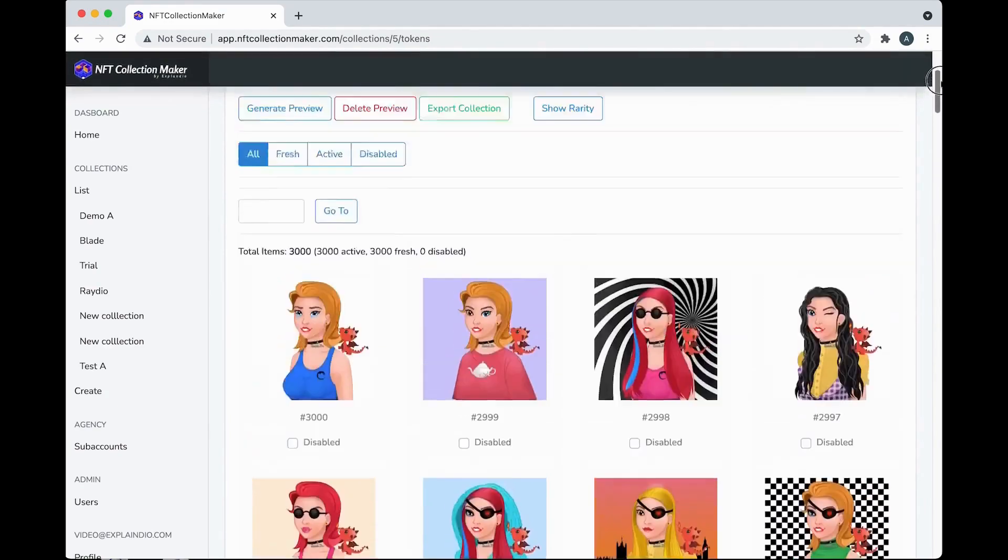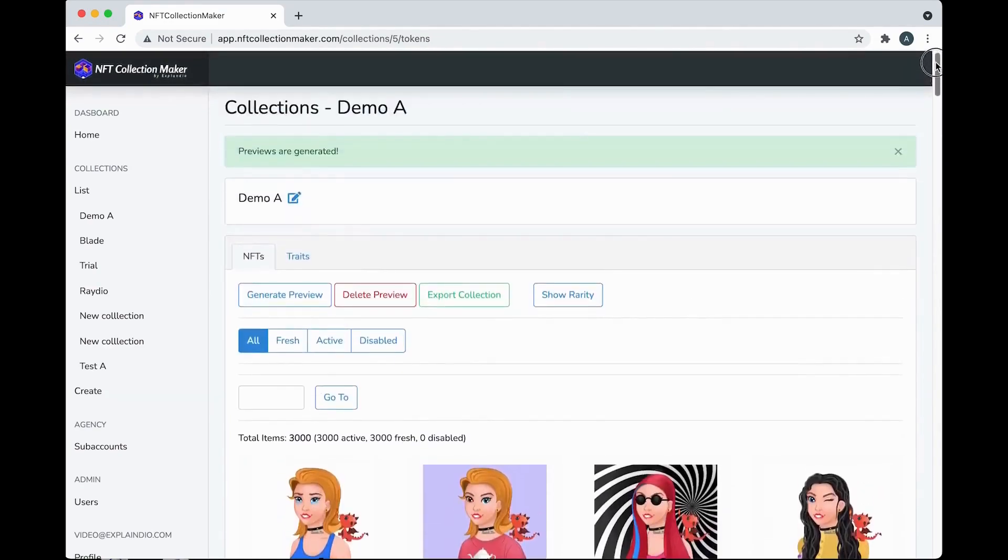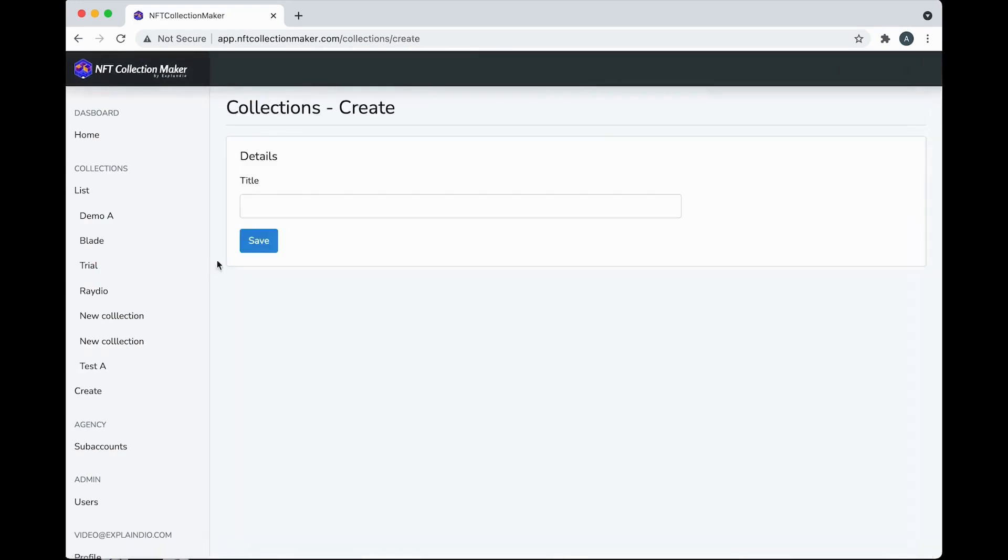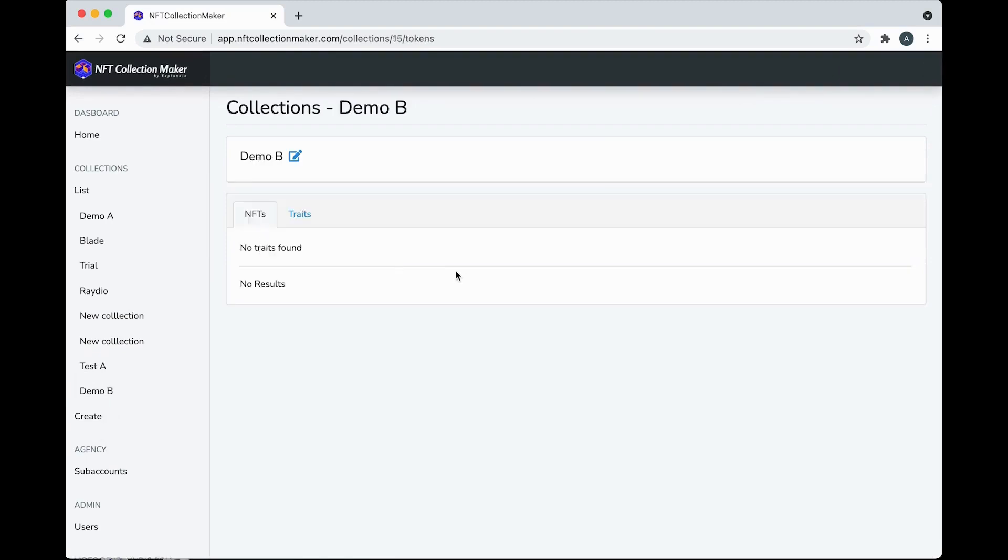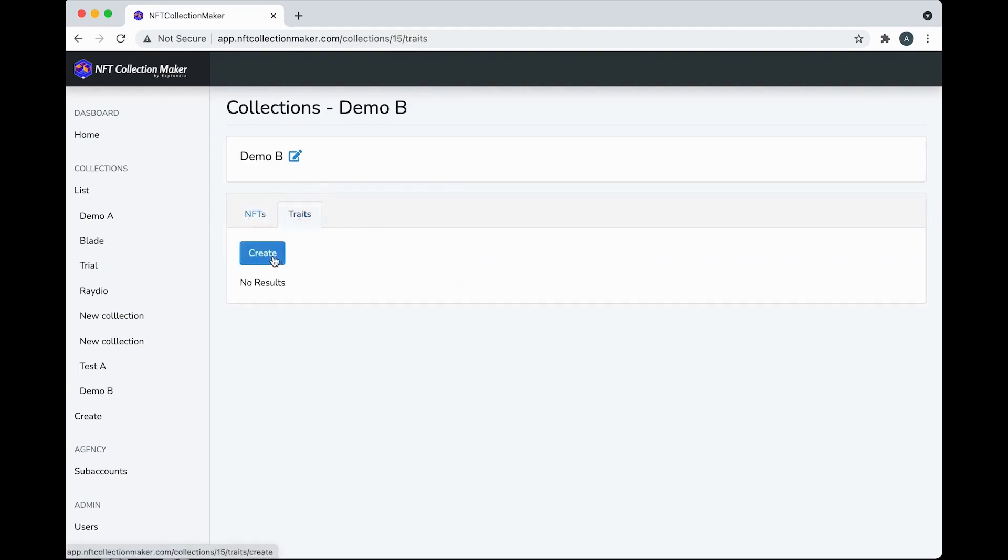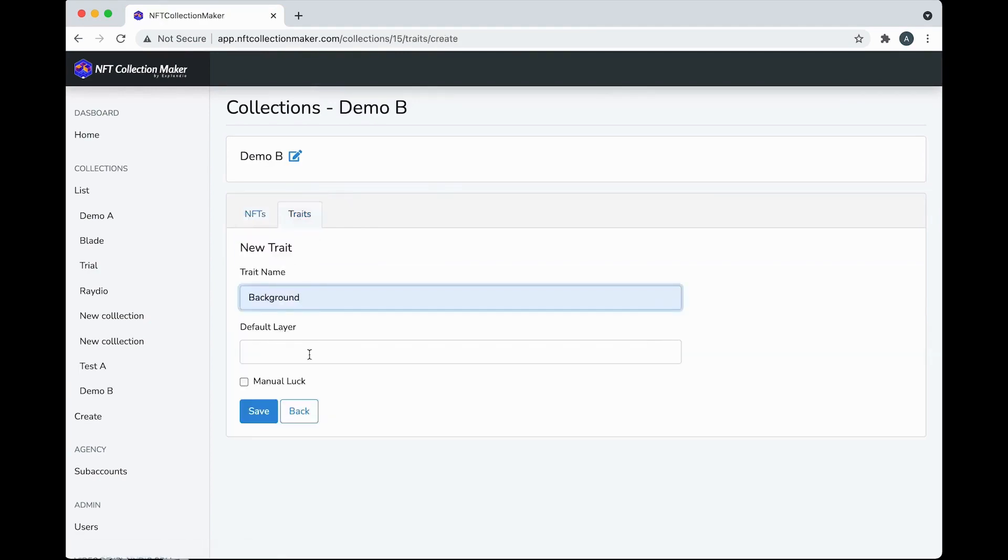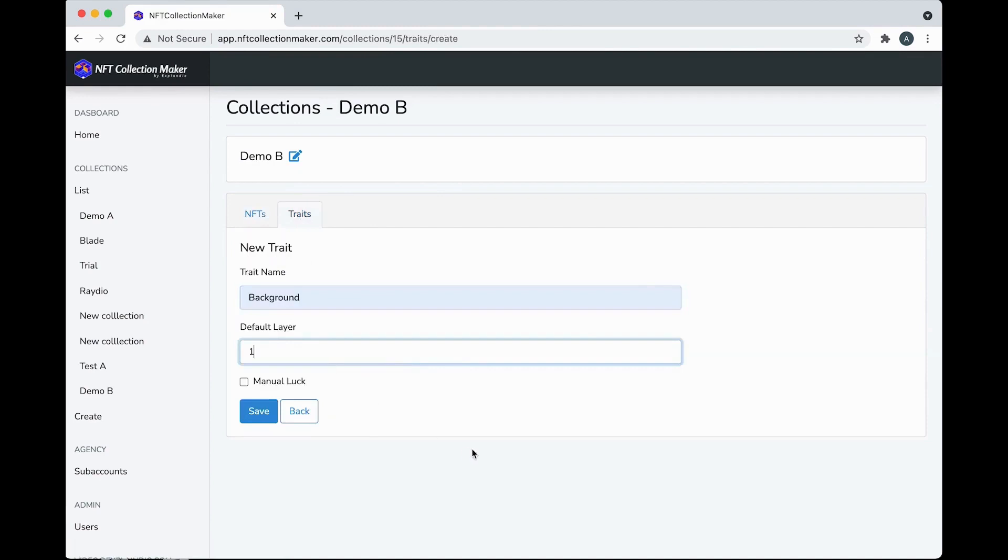You start by going to Create in the left panel and we'll call this collection Demo B, hit Save. The first thing you'll do is make the traits for the images, its parts. The first trait we'll make, hit Create, start with Background, its default layer is 1, save it.